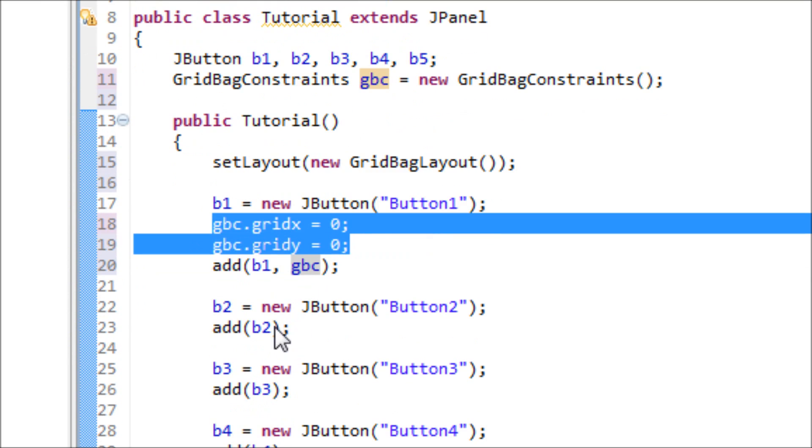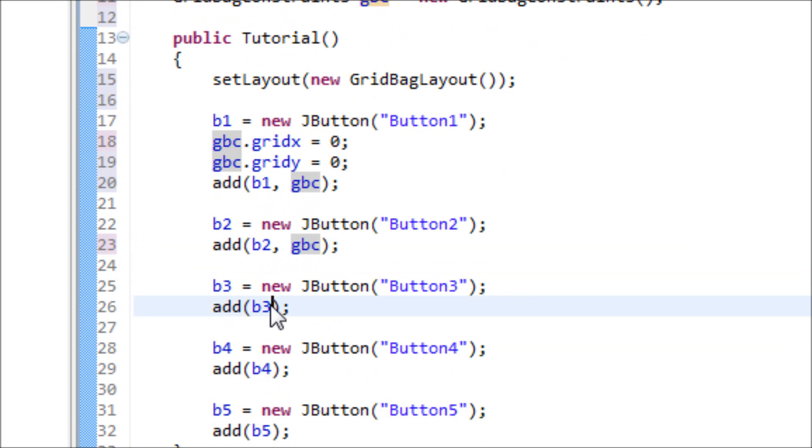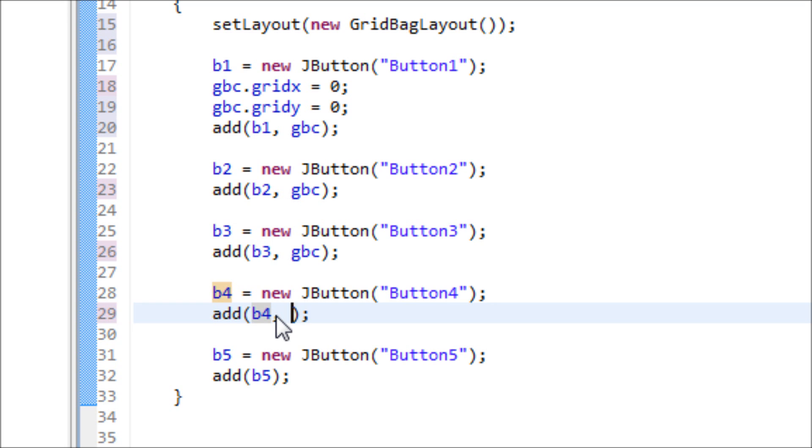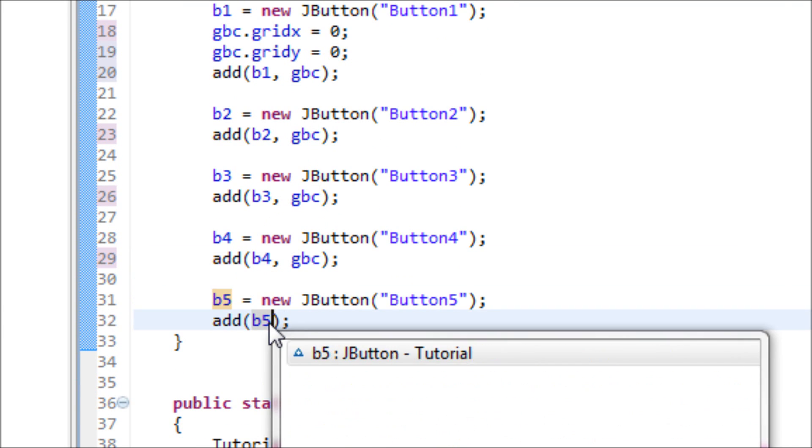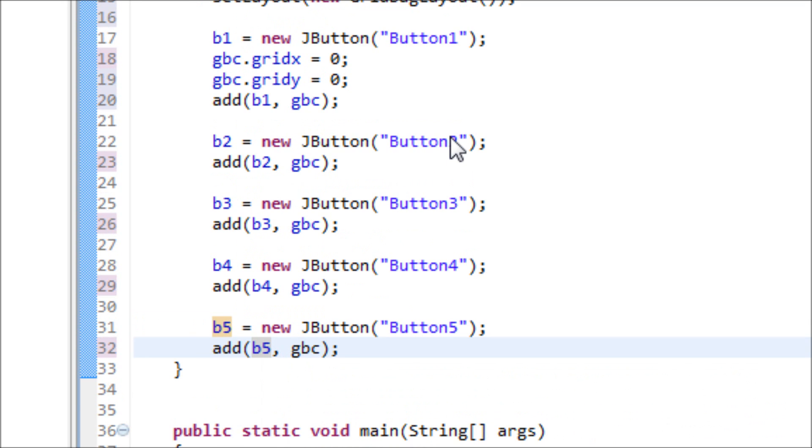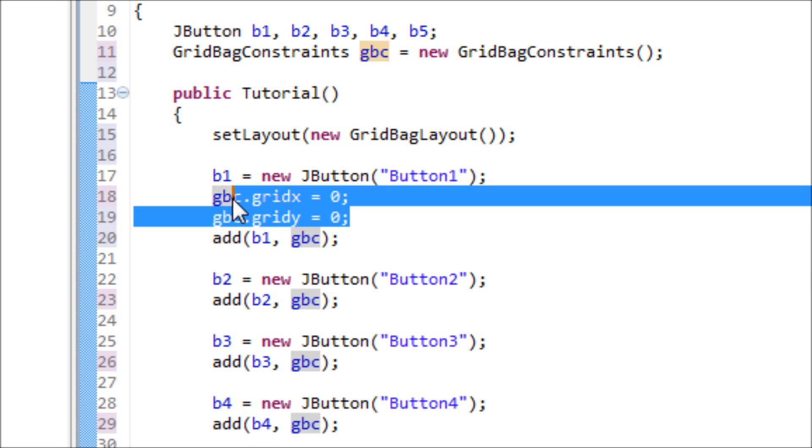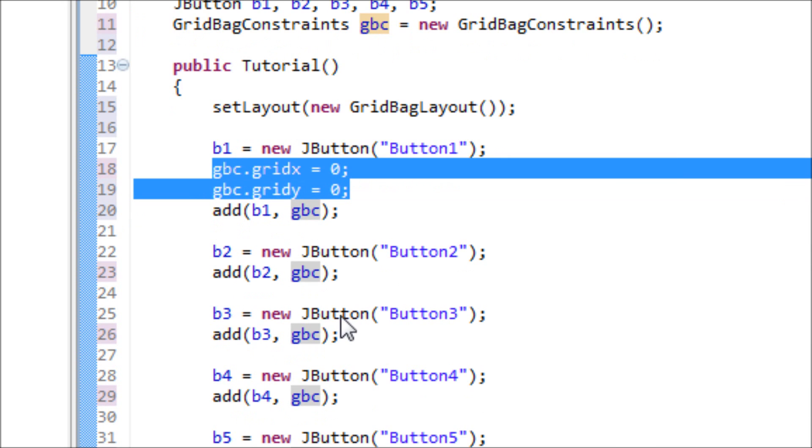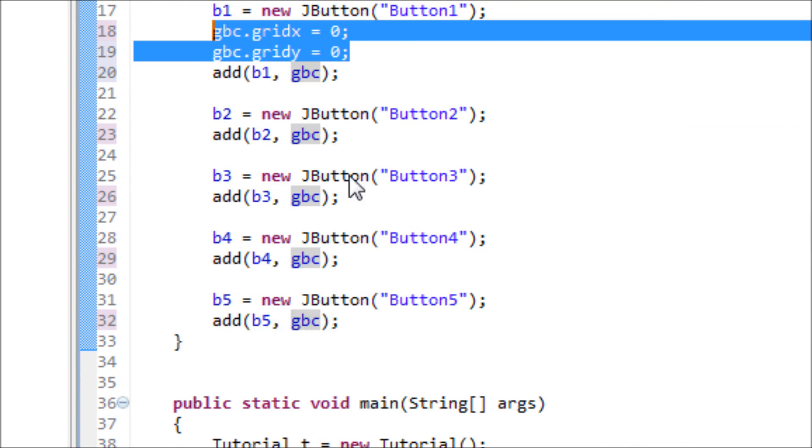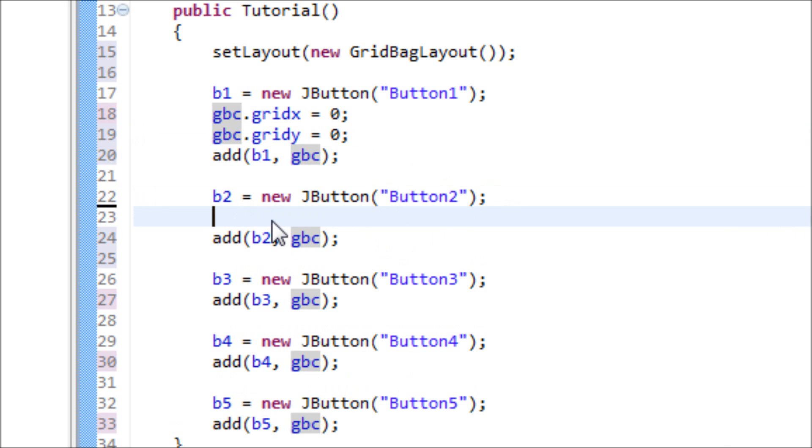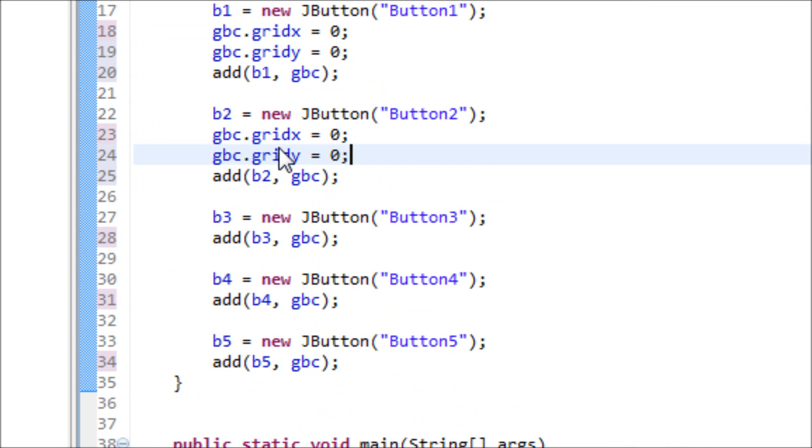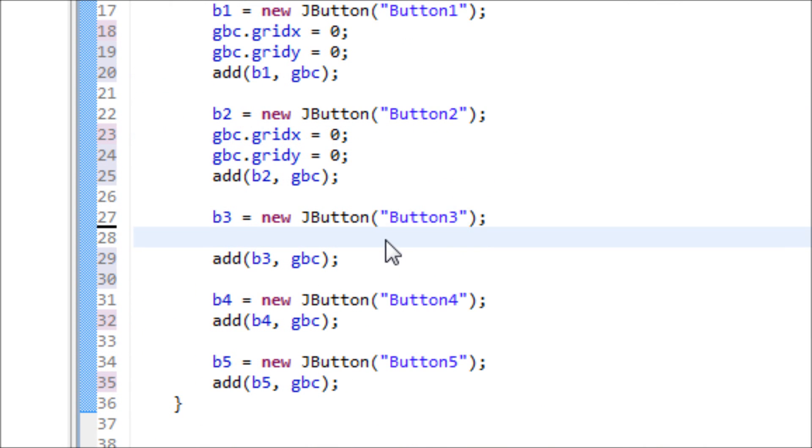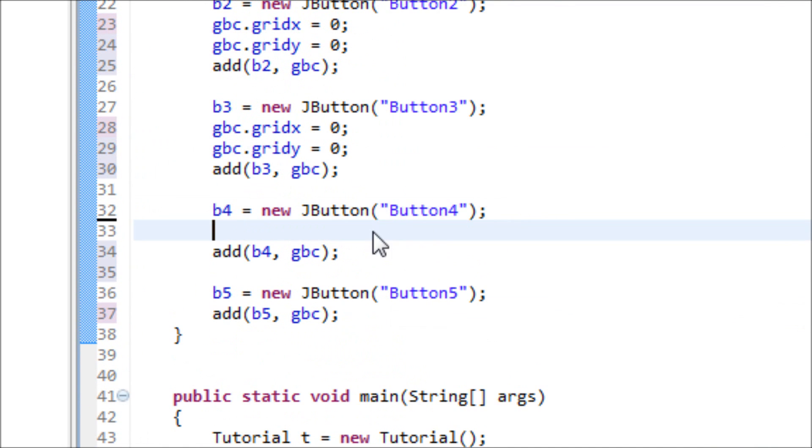We have to do the same thing for each button. If we don't overwrite this gridX and gridY, then all the buttons would be positioned at 0, 0, but we don't want that. So we have to override it by using the same gridX and gridY. I'll change the numbers after I'm done copy and pasting.